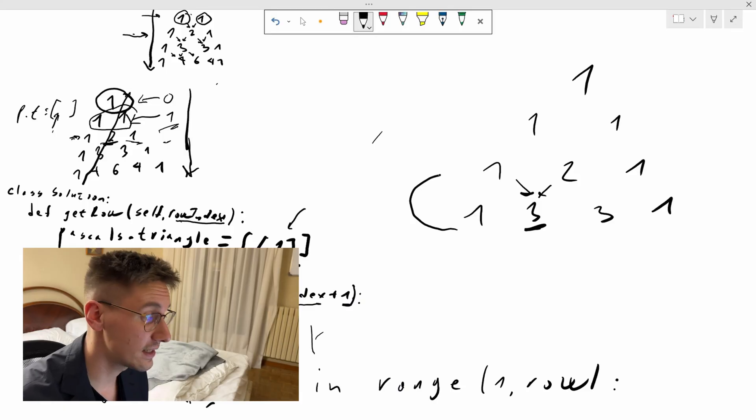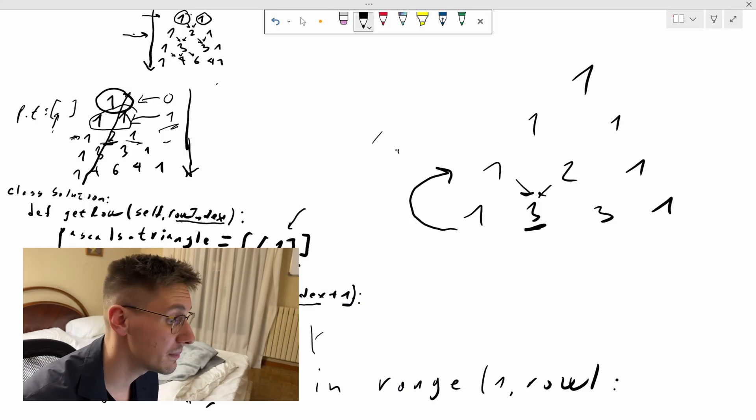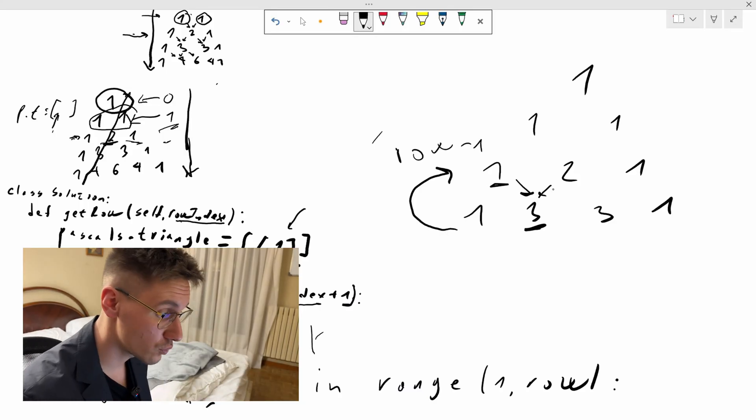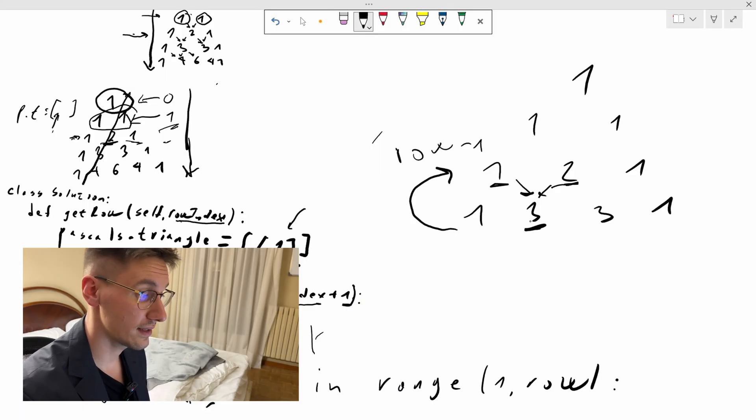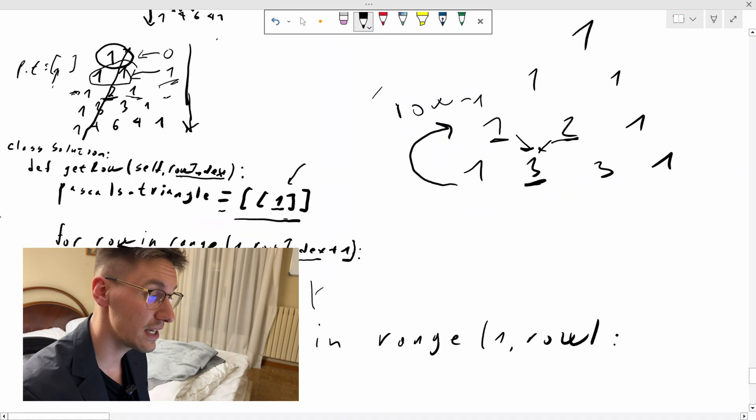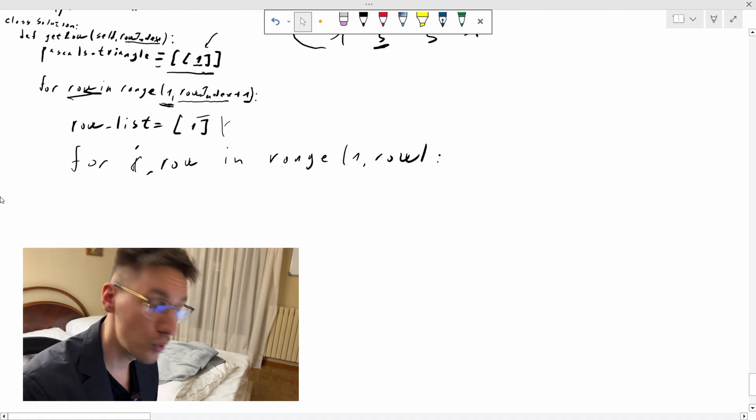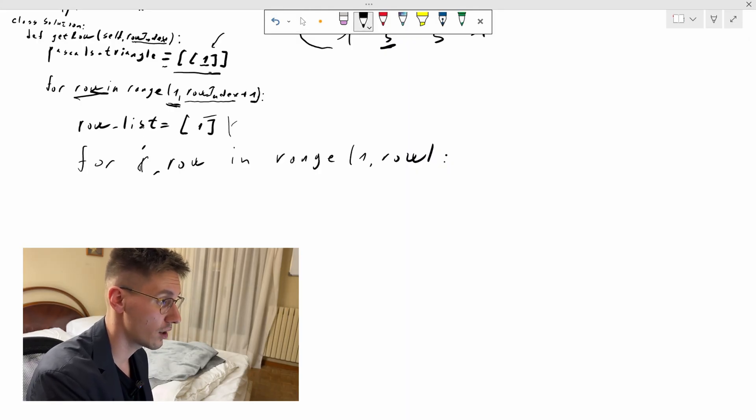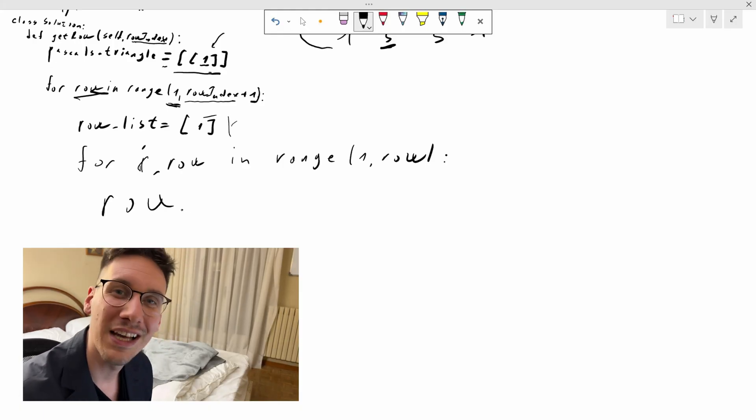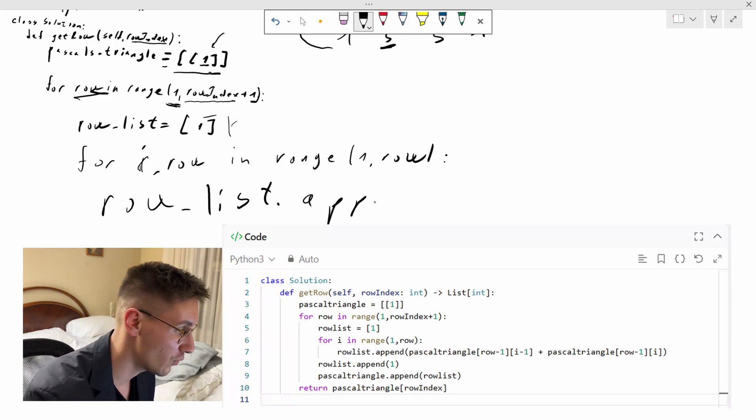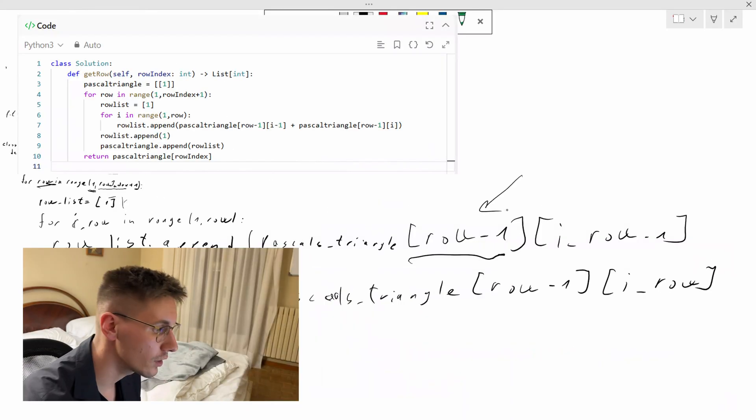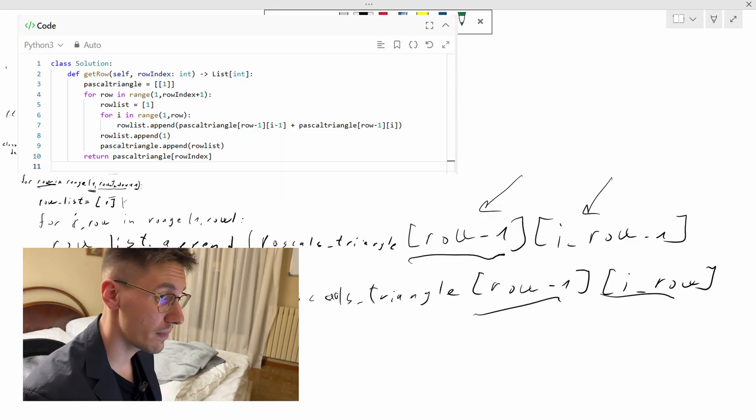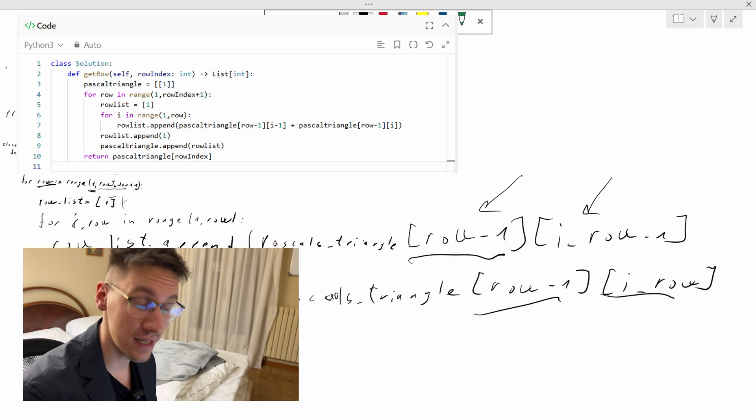As I already said the key is that each element is the sum of two elements above it. So we will access our Pascal's triangle row minus one and we know that we need elements which are indexed minus one and same index as the element we want to get. So let's write it down. This is a little bit long but I will post my handwriting is also terrible but I will post the entire solution at the end. I hope you manage to follow.